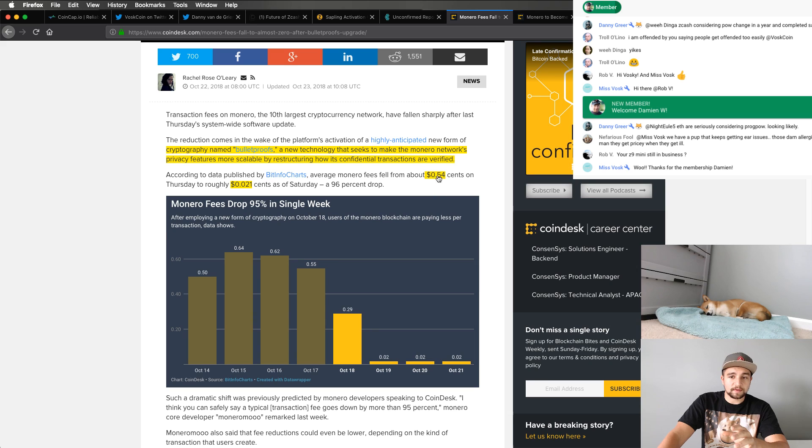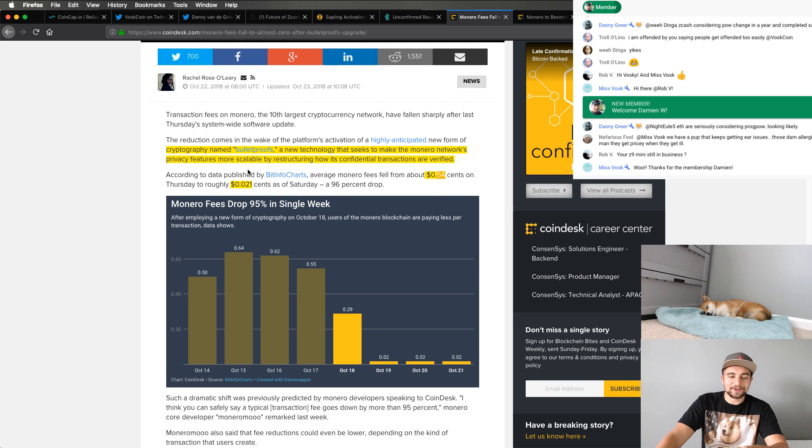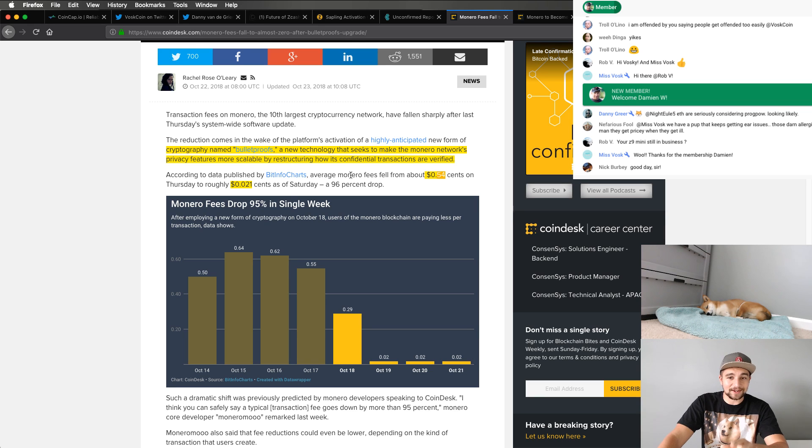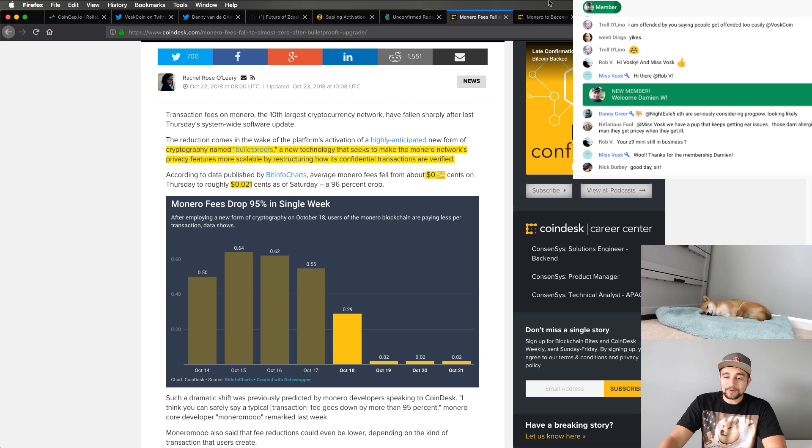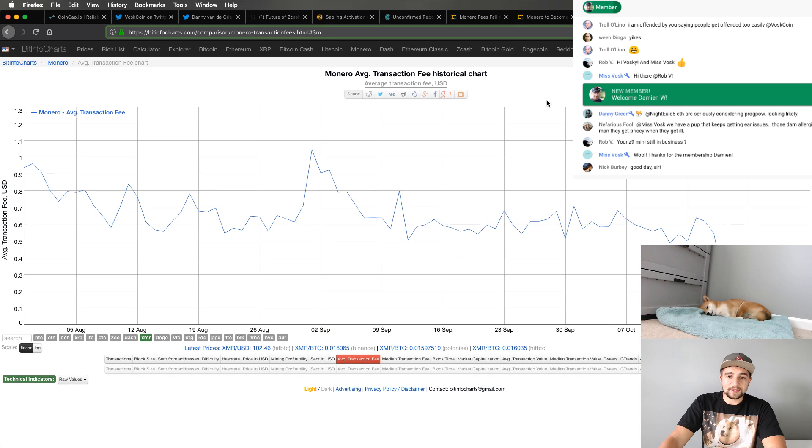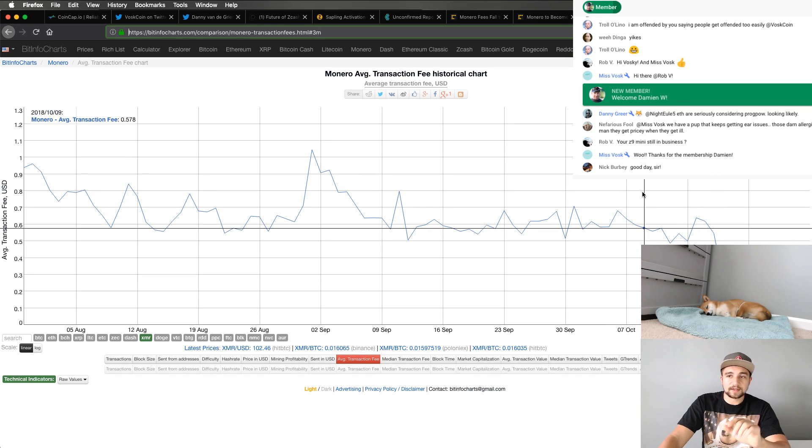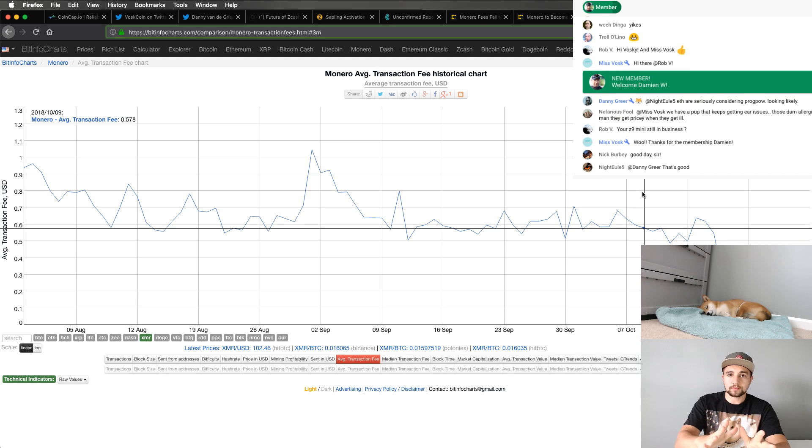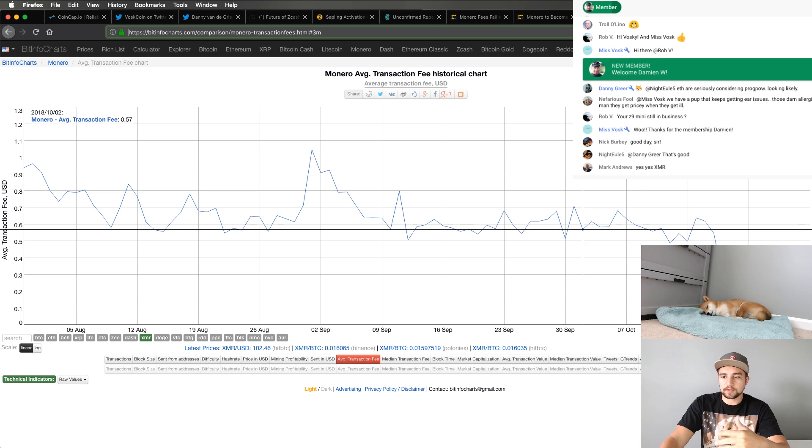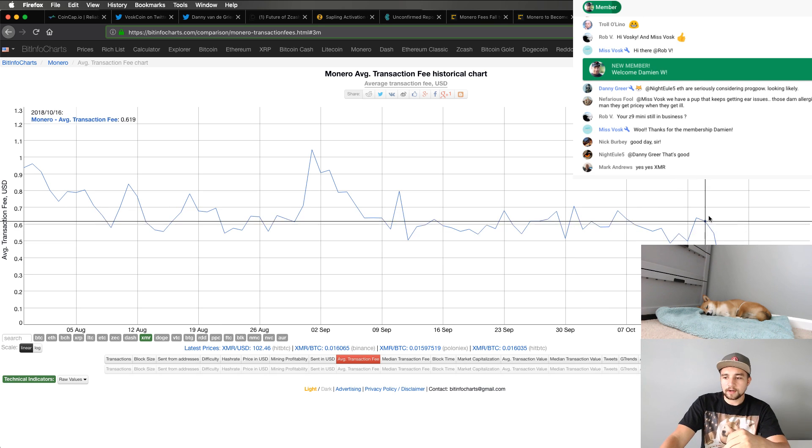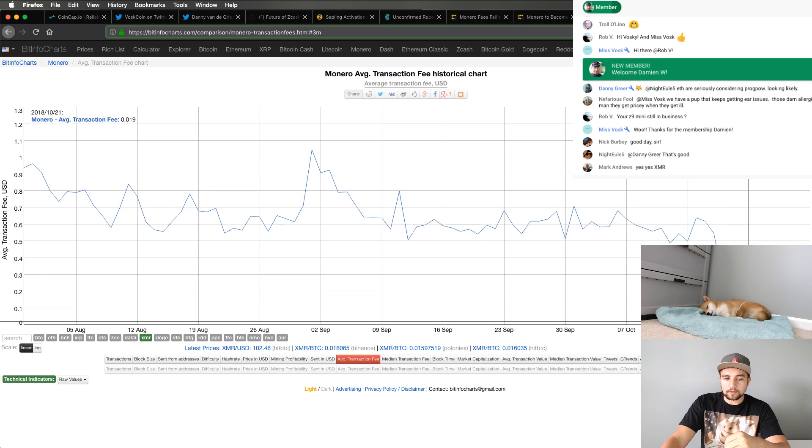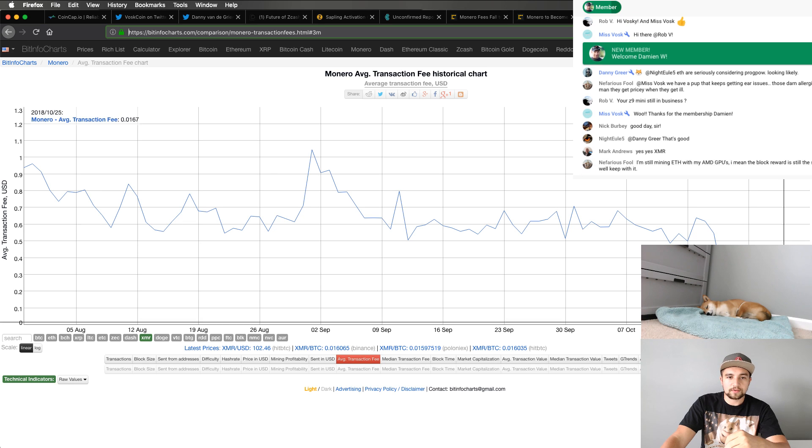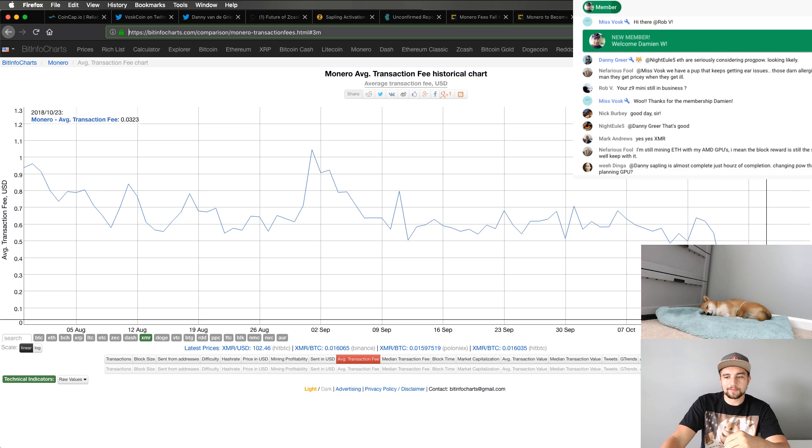We're going from 54 cents to like two cents. That's not 21 cents. That's two cents. And a 96% drop. That's a crazy decrease in transaction fees. If we go over here, this is like, so this is a third party. This is BitInfoCharts, link in the description, like everything I always talk about. And down here, we can see the transaction fee has dropped down here to two to three cents.